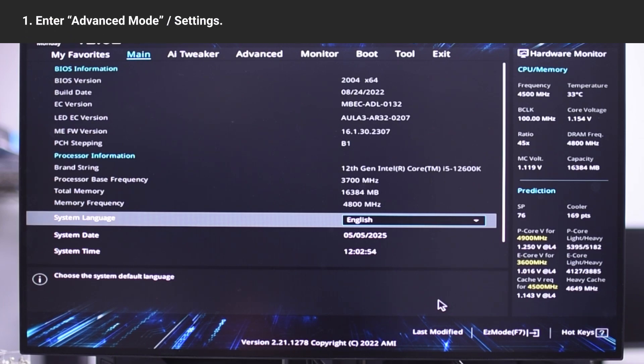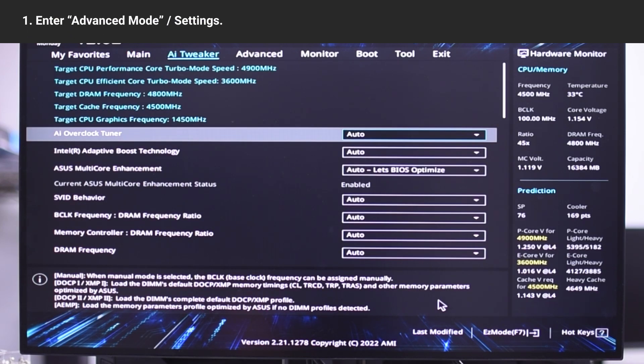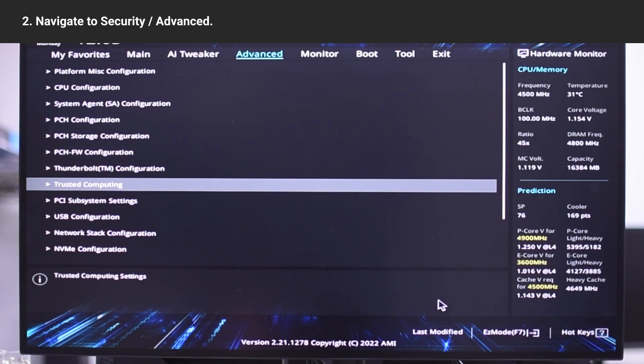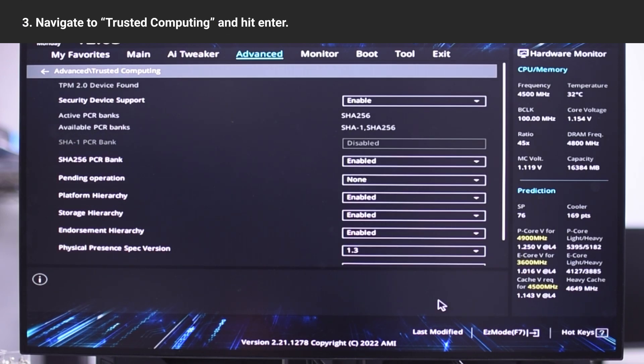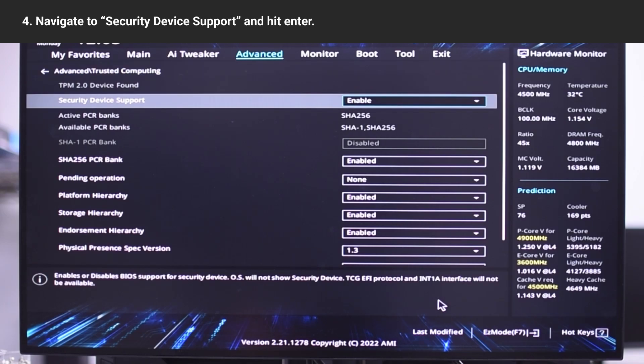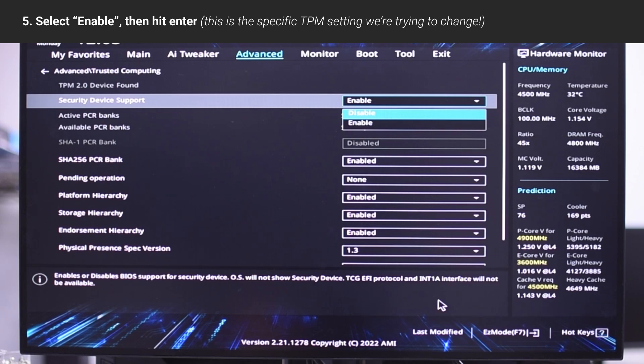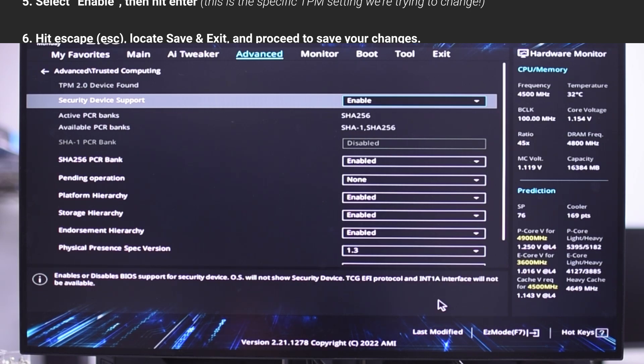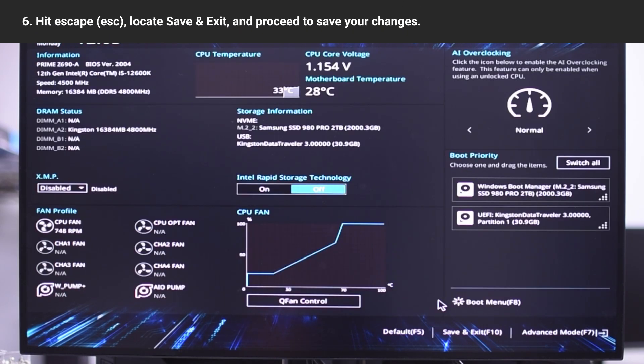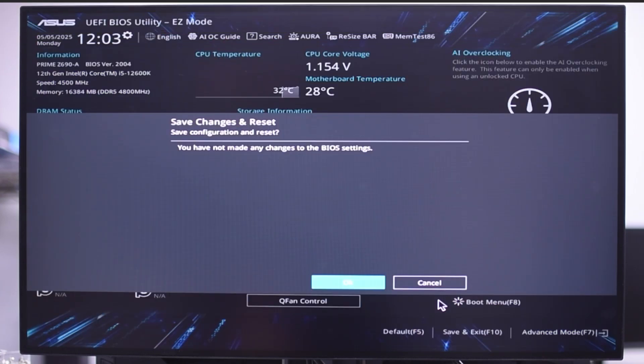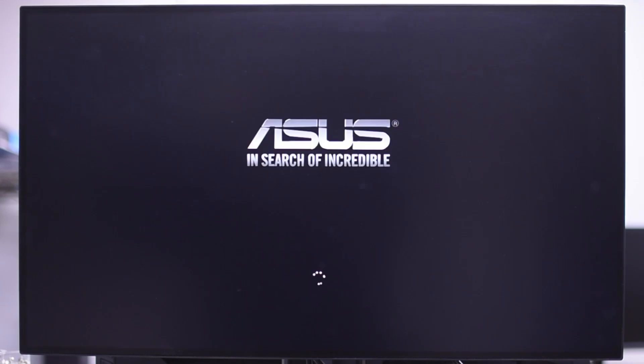Enter advanced mode slash settings. Navigate to security slash advanced. Navigate to trusted computing and hit enter. Navigate to security device support and then hit enter. You'll need to select enable and then hit enter. Hit escape, locate save and exit, and save your changes. That's it on TPM. You should be able to upgrade to Windows 11, given that your hardware is up to snuff.